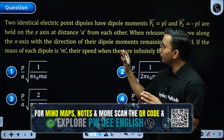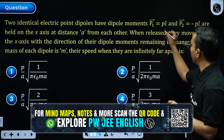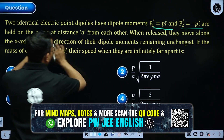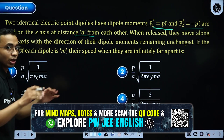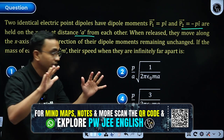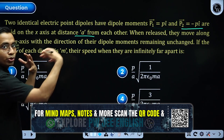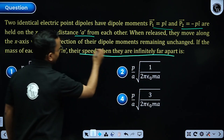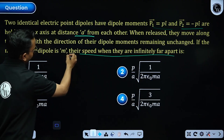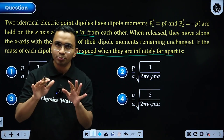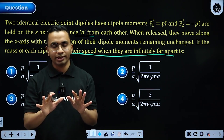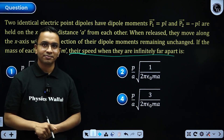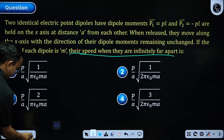In this question, we are having two dipoles — P1 and P2 — placed on the x-axis at a distance a. They will repel each other. When they go to infinity, what will be their speeds? We will apply conservation of mechanical energy. Solve it and then come back.